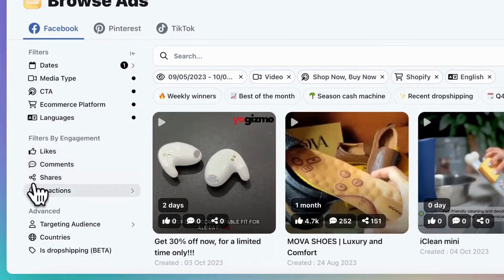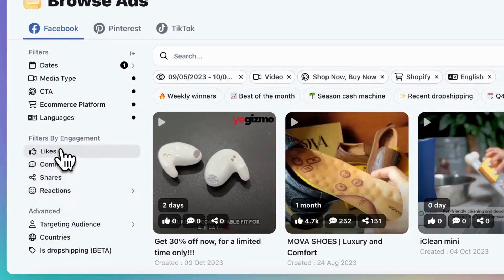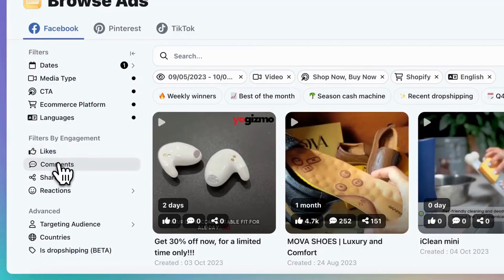Let's move on to the engagement filtering. Engagement refers to the number of likes, shares, and comments an ad receives. More engagement suggests that the product is selling well. Shares are especially crucial because if people are sharing an ad, it means they really like the product.